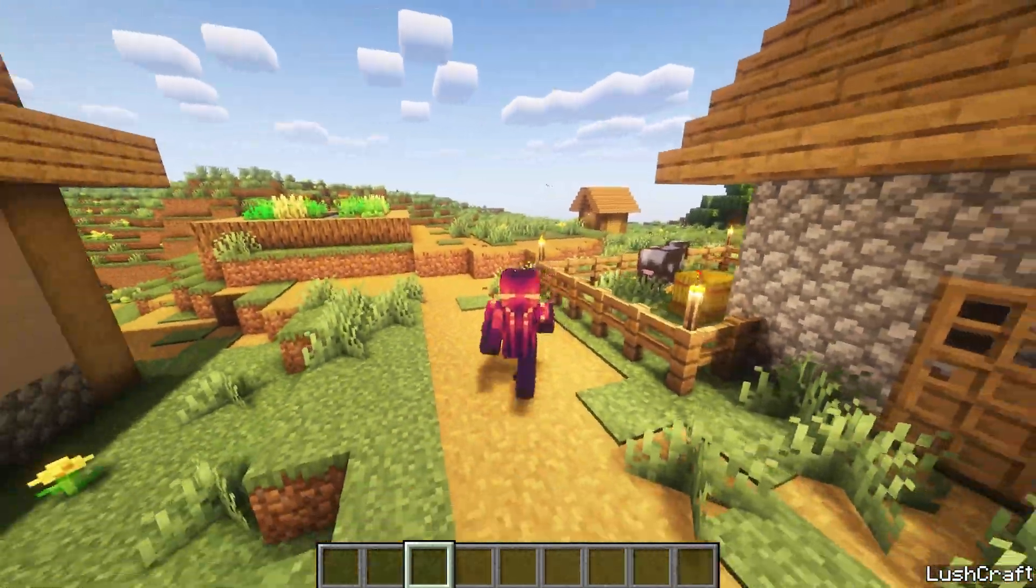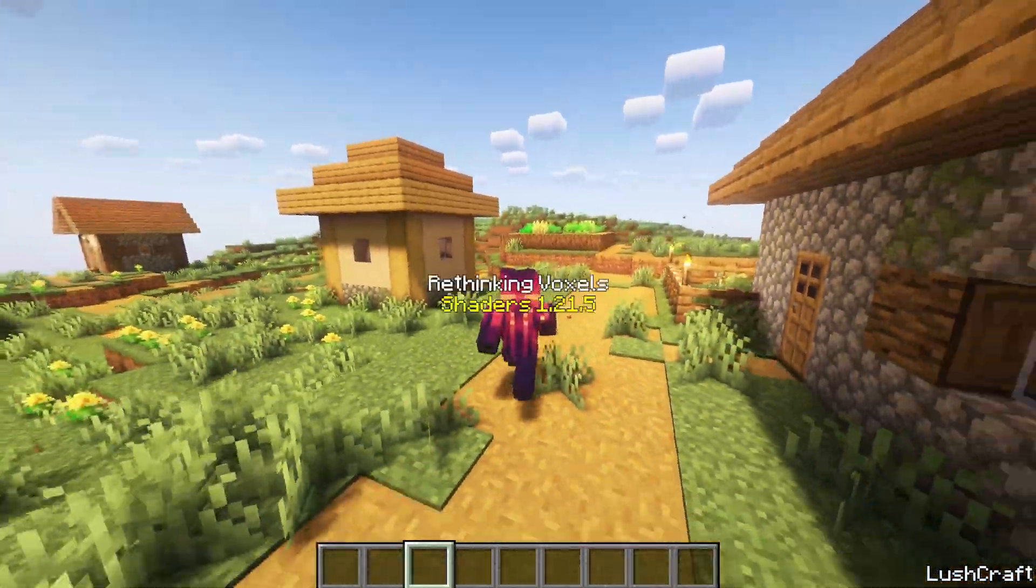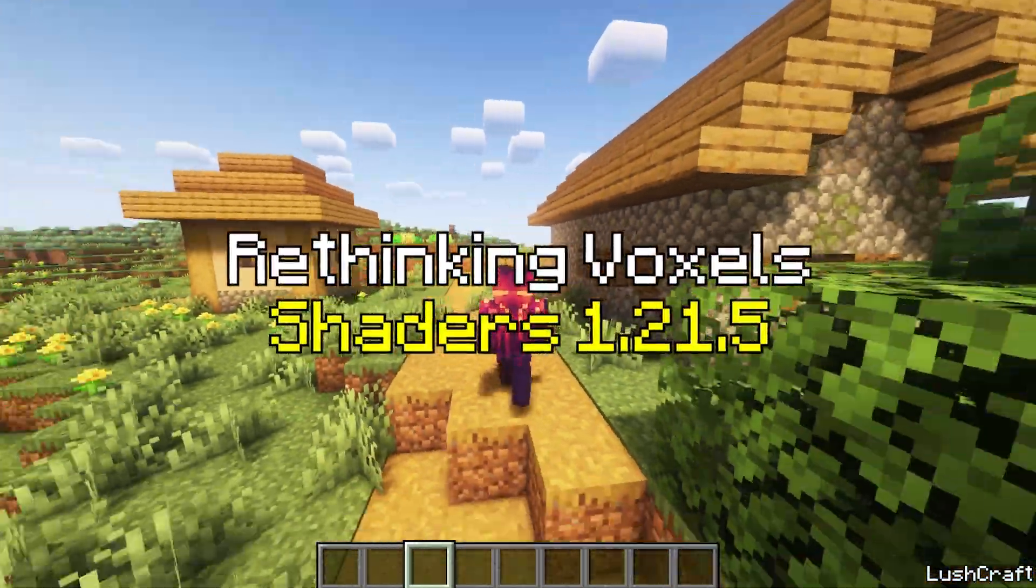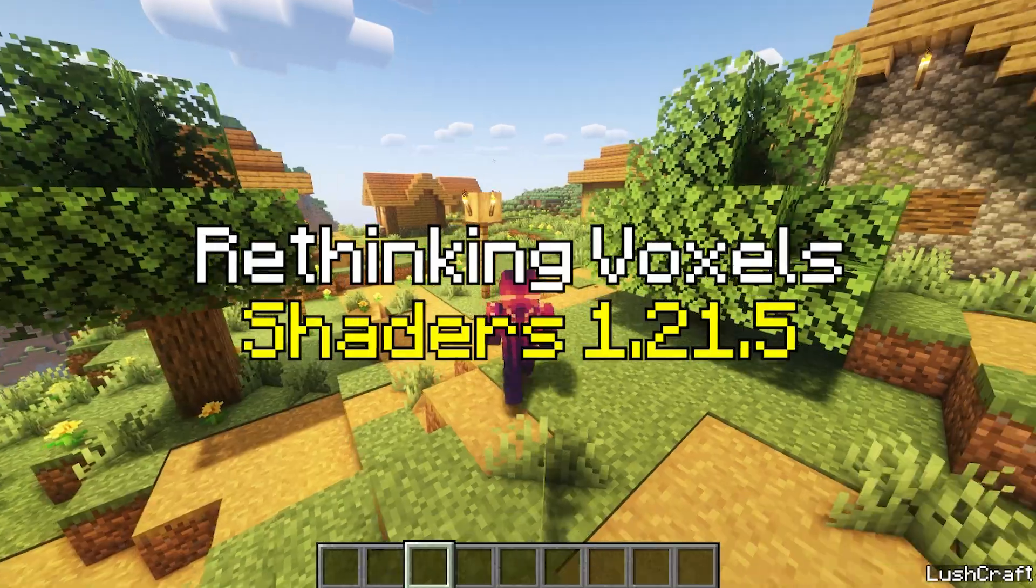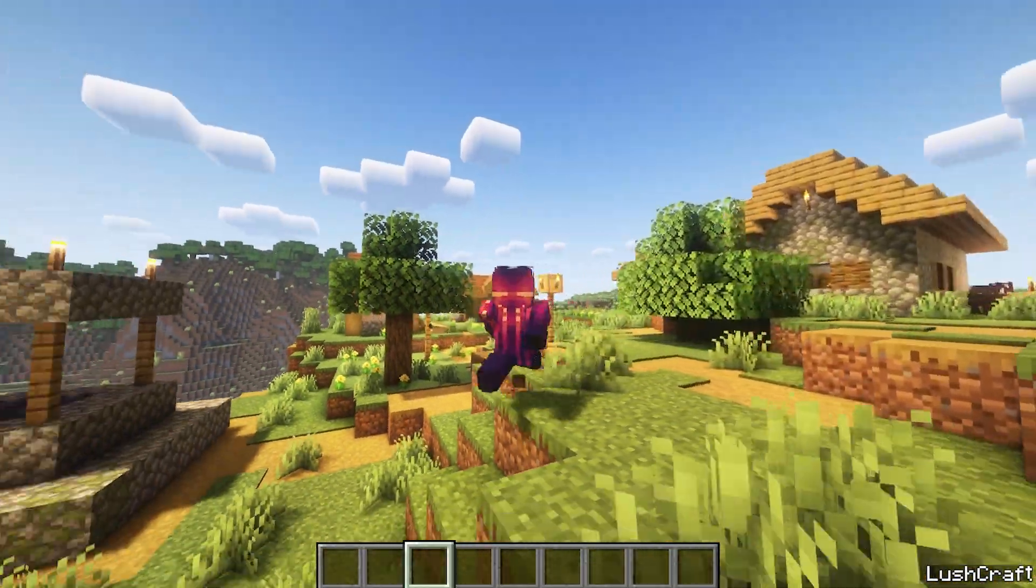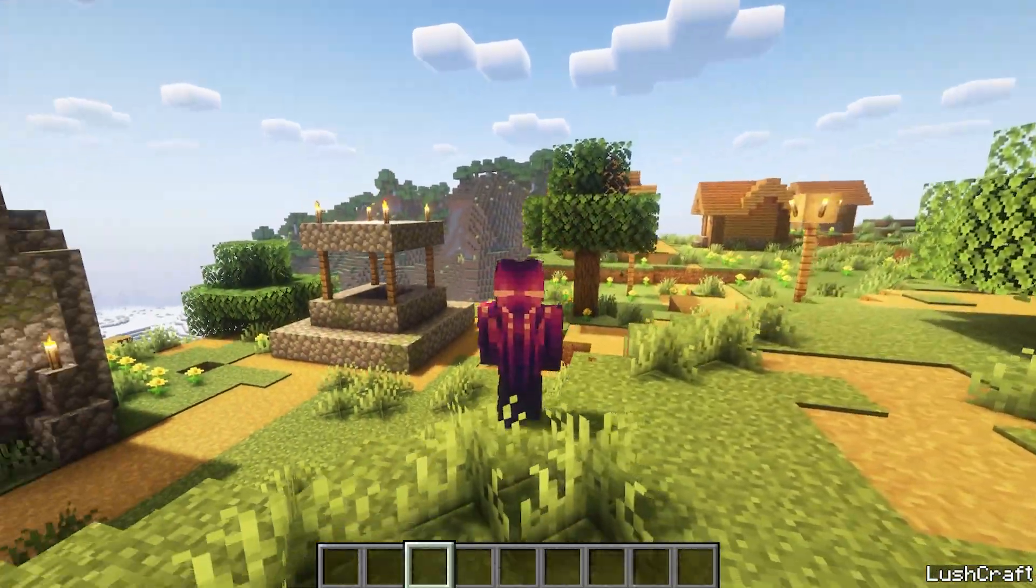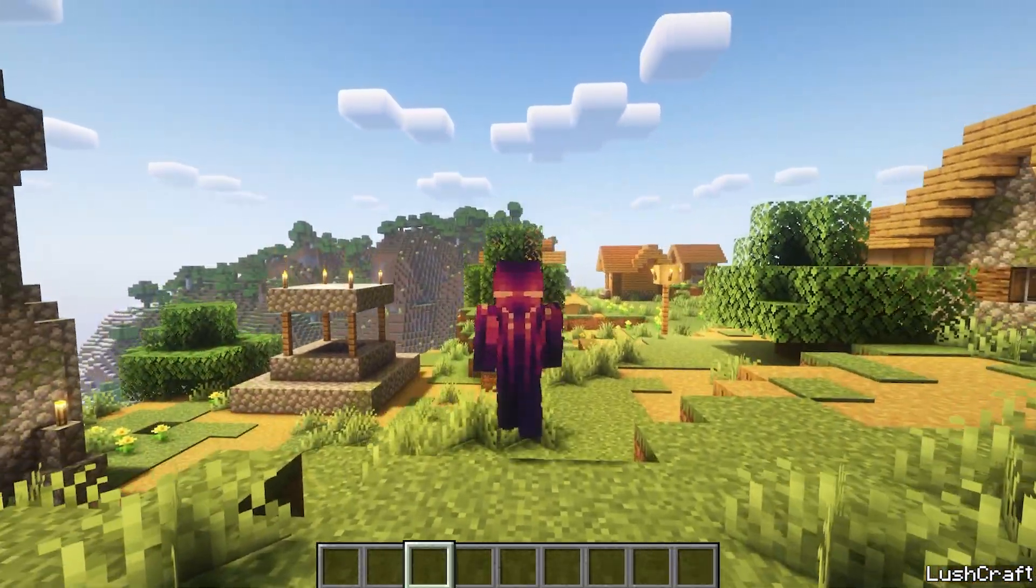Would you like to know how to download and install the Rethinking Voxels shader in Minecraft 1.21.5? If yes, this is the right video for you, so let's get straight into that.